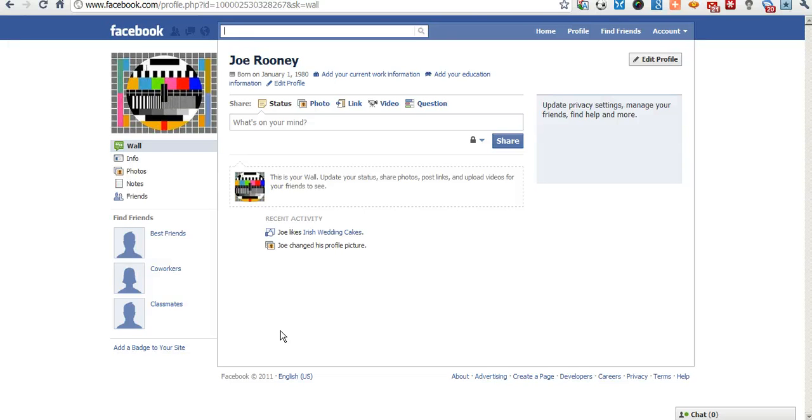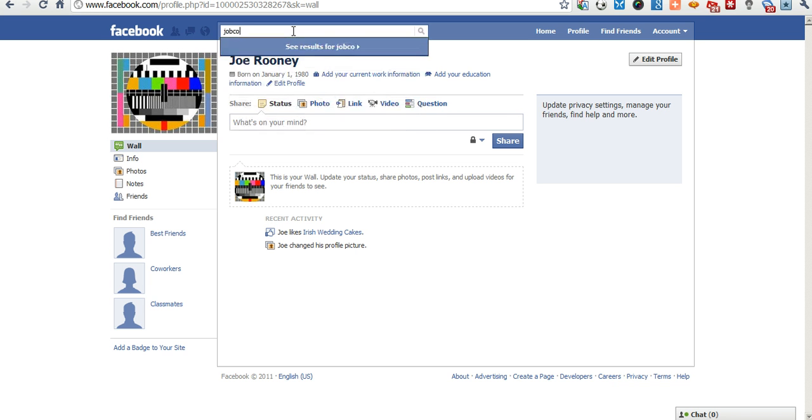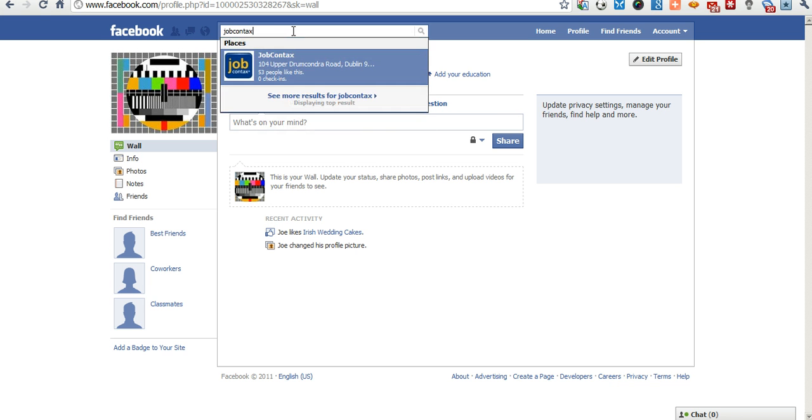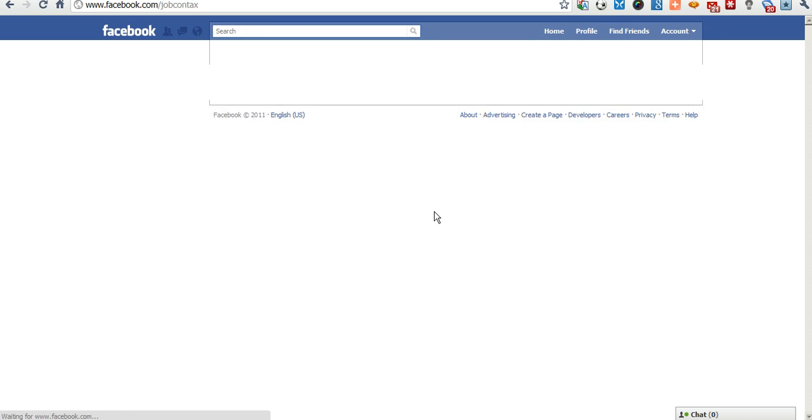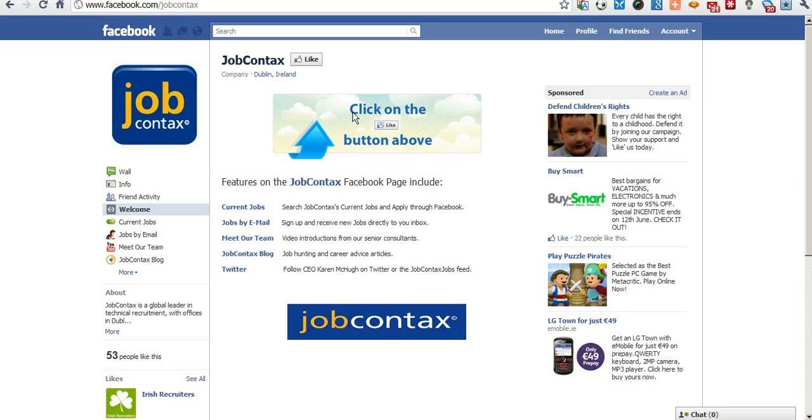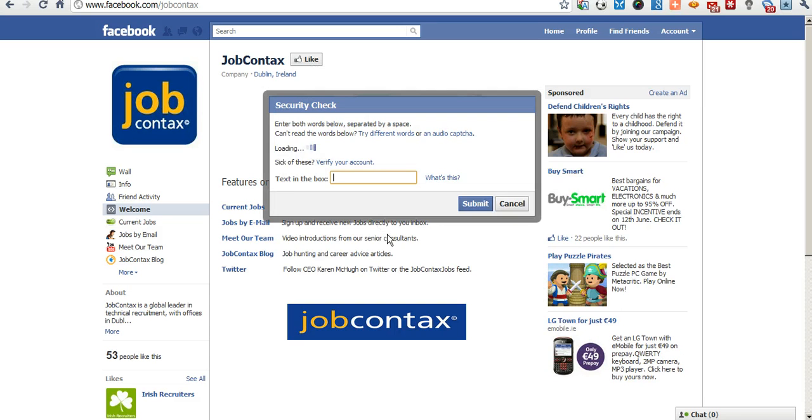Welcome to another JobContacts.com tutorial. This tutorial will outline how to use the JobContacts Facebook page. Once you are logged into your own personal Facebook account, go ahead and search for JobContacts and this will take us to the welcome tab.